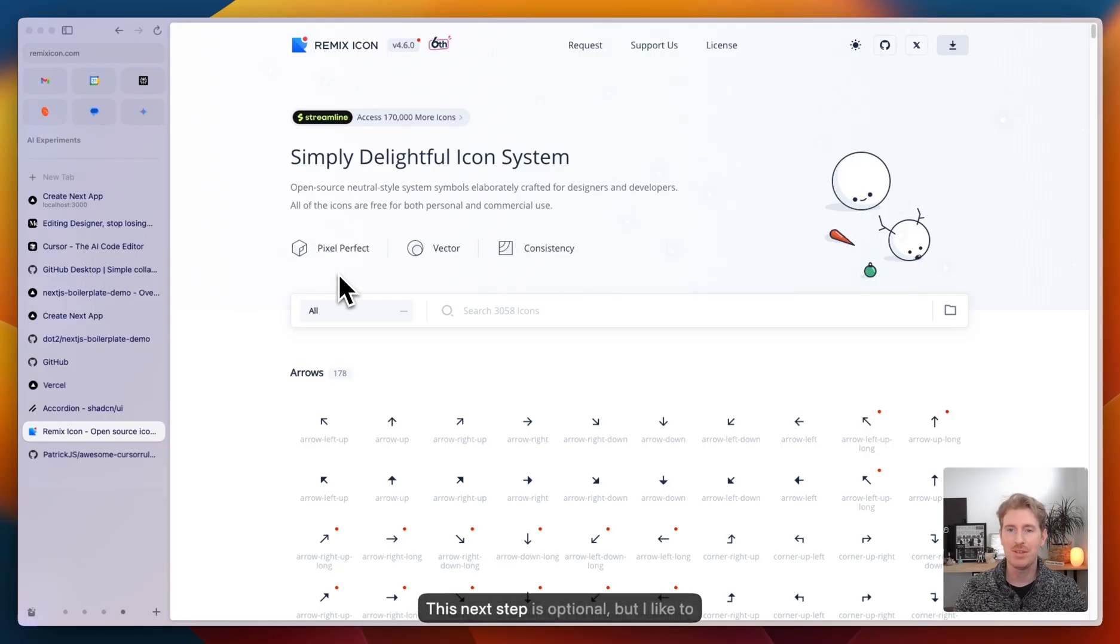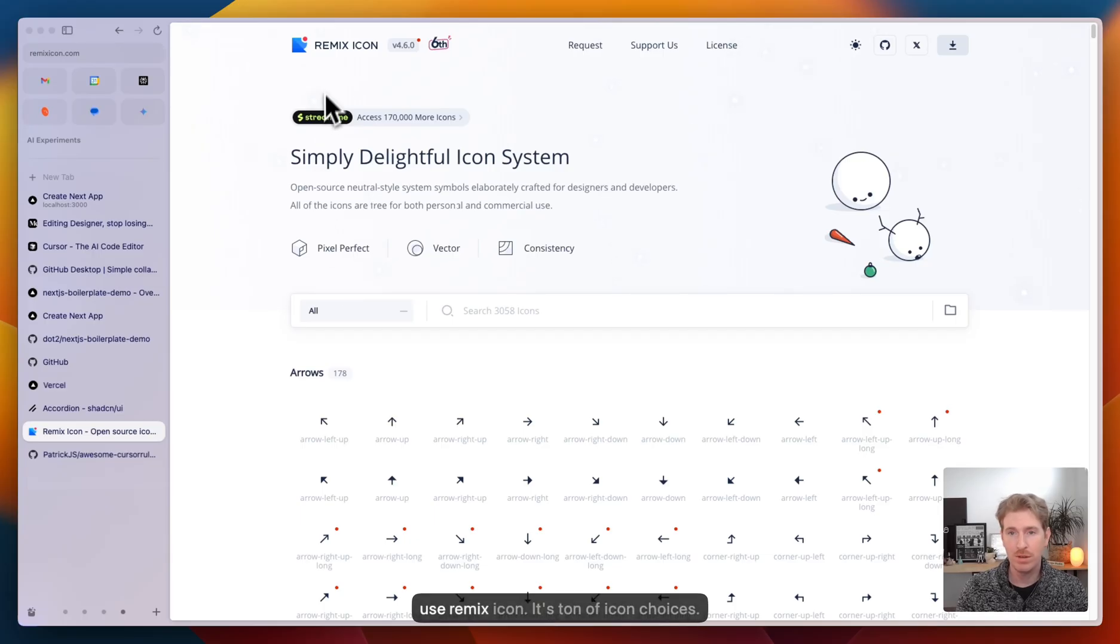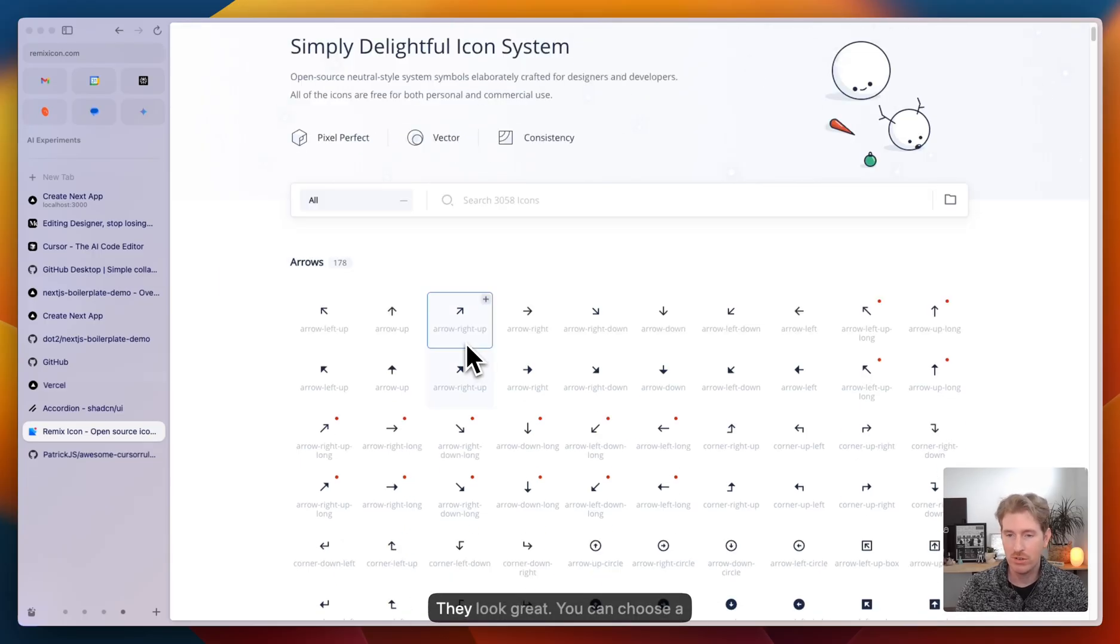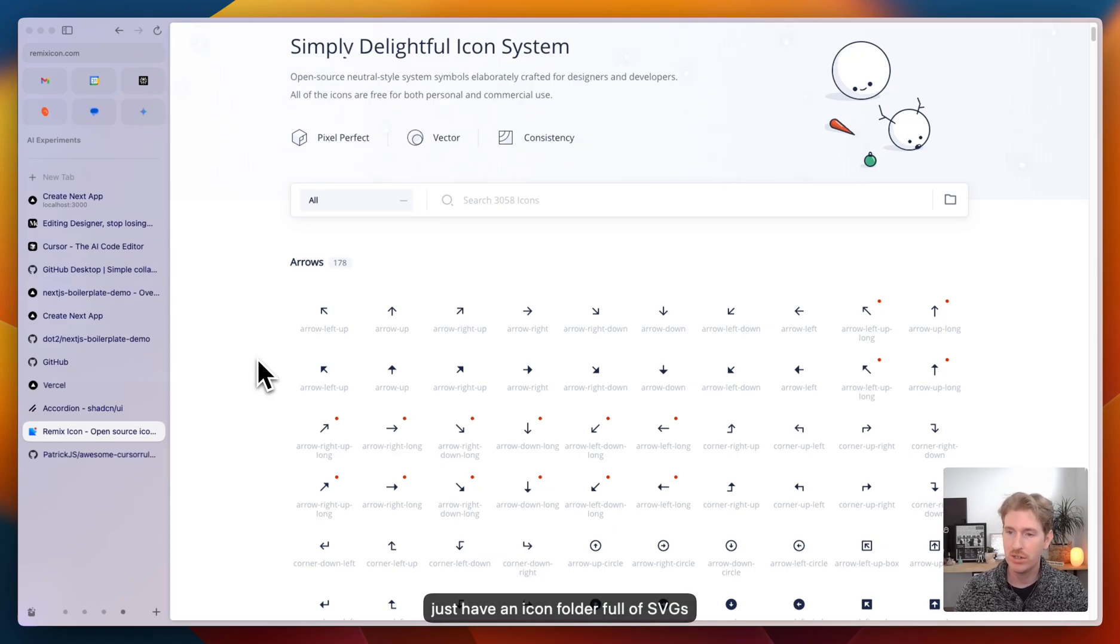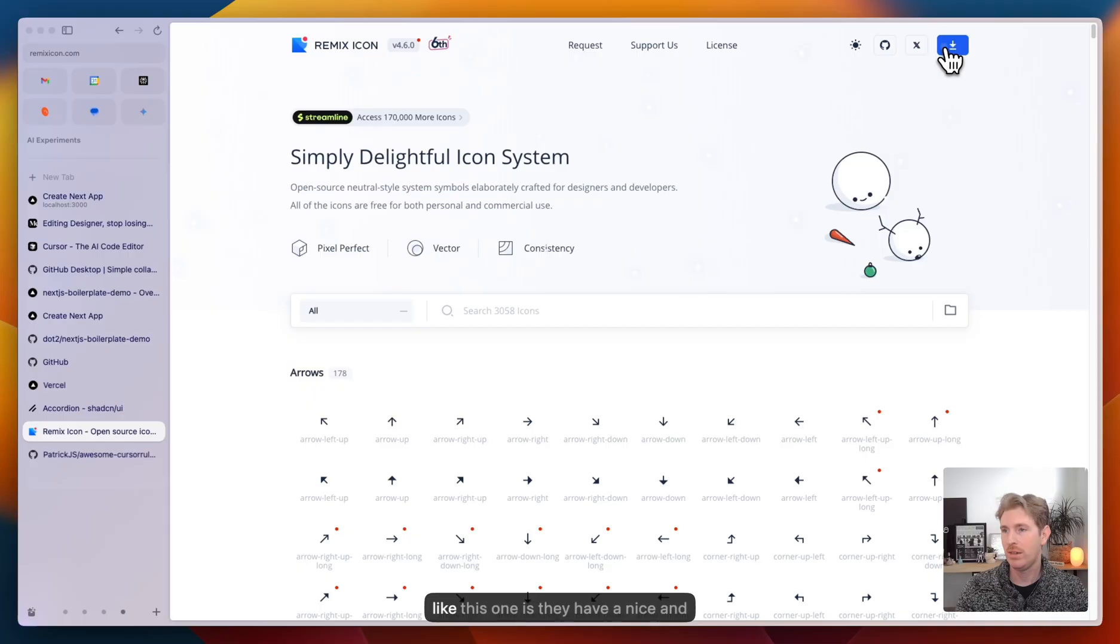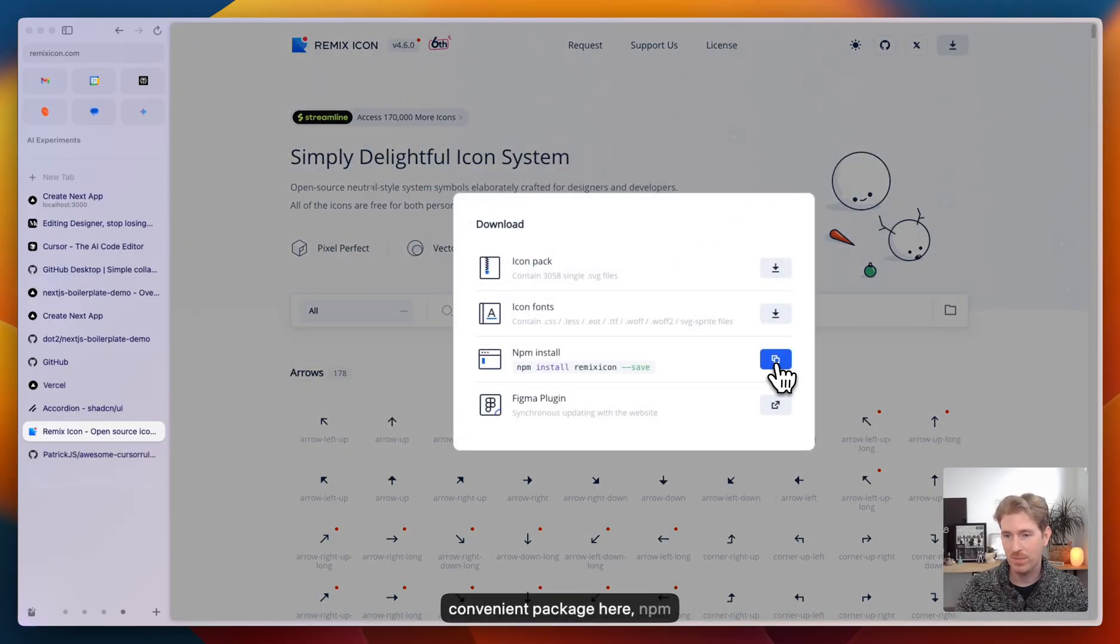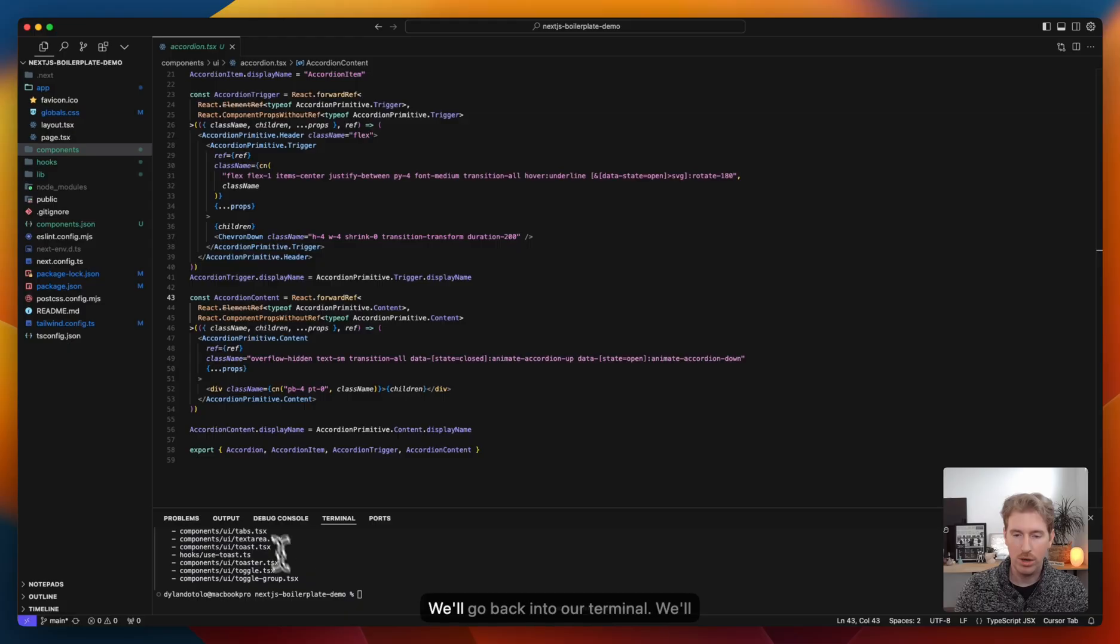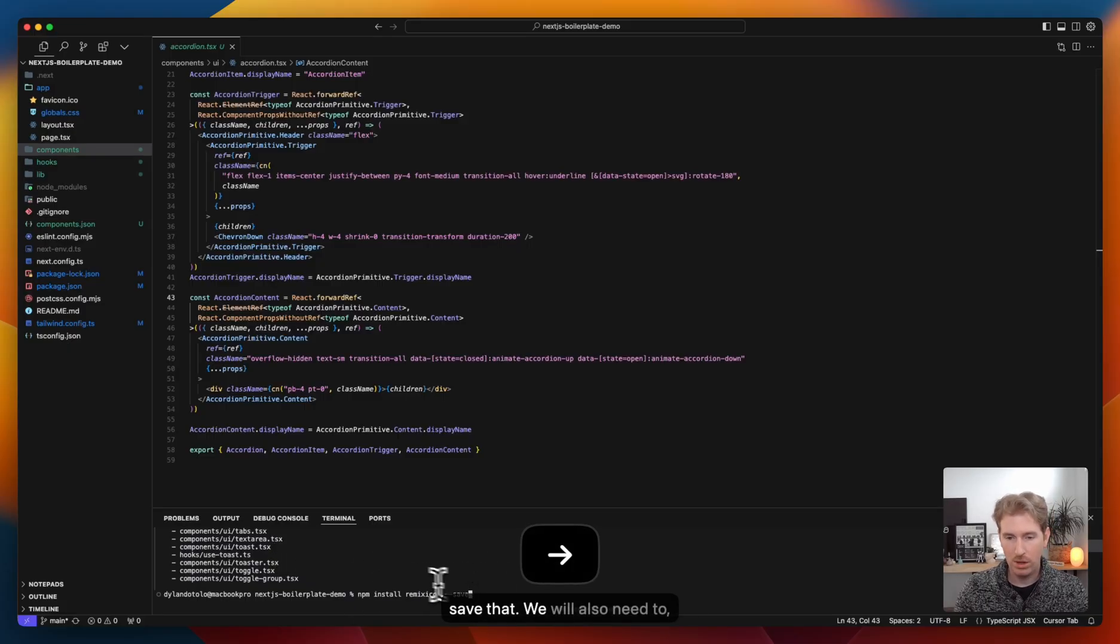This next step is optional, but I like to have an icon library I like to work with. I use remix icon, it's ton of icon choices, they look great. You can choose a different one if you want, have an icon folder full of SVGs that you're going to use. The reason I like this one is they have a nice and convenient npm package here.